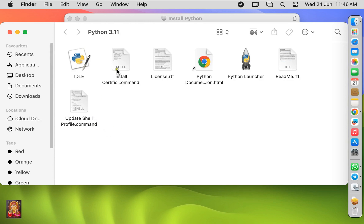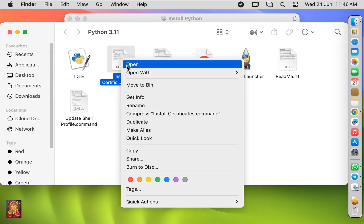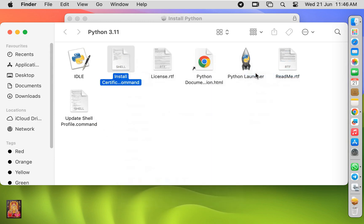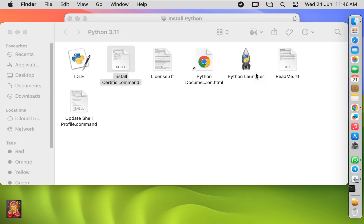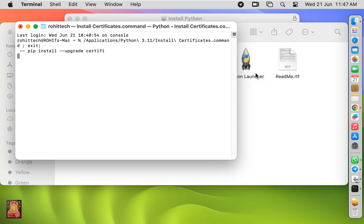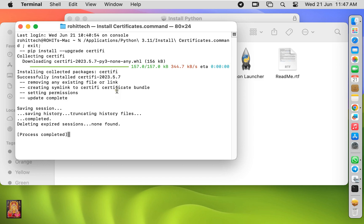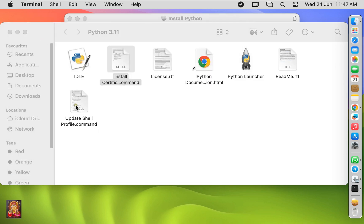Install certificate command. Open with terminal. Process is completed. Let's close terminal.